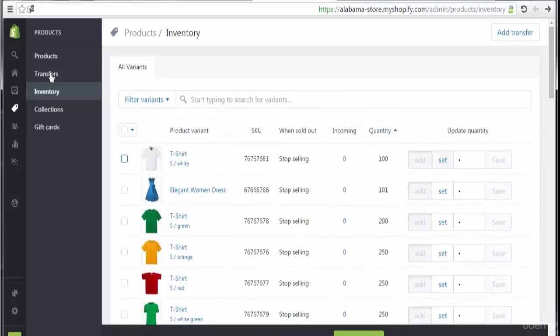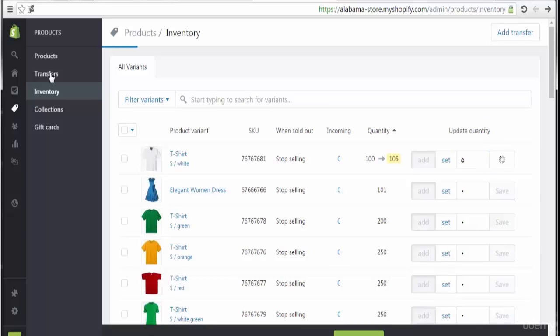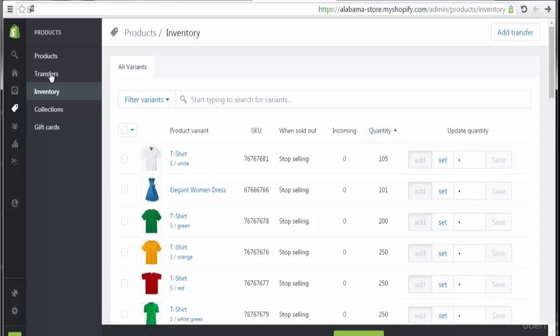So now let's go to update the quantity. If we want to add new quantities like this, we have to make save change. Then the quantity directly will be updated.